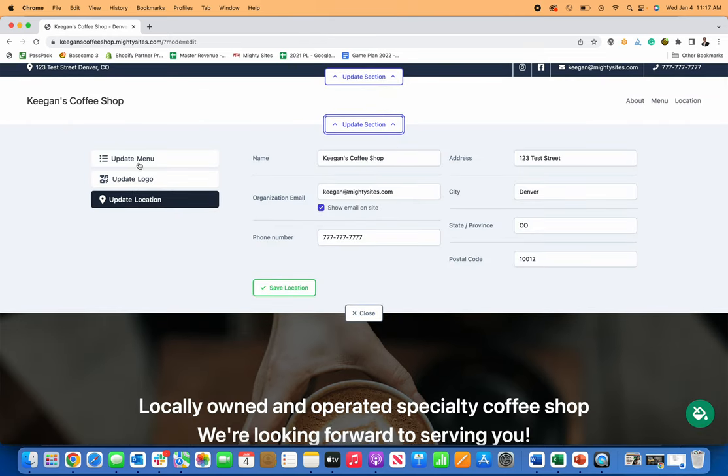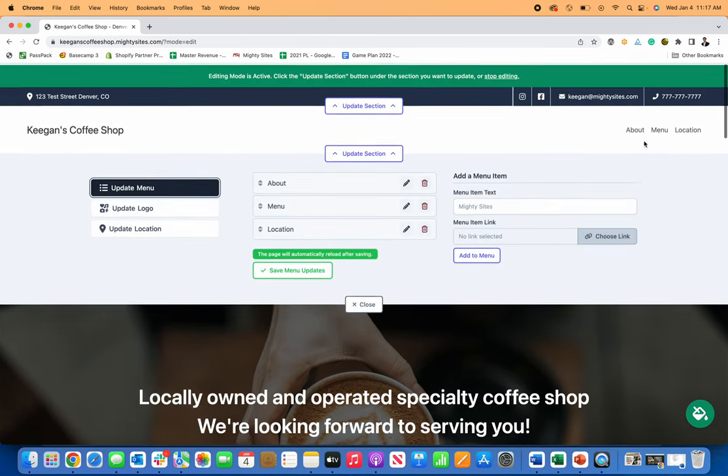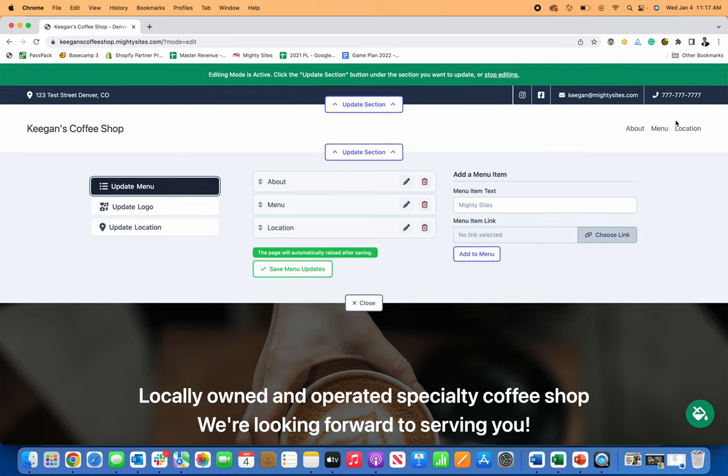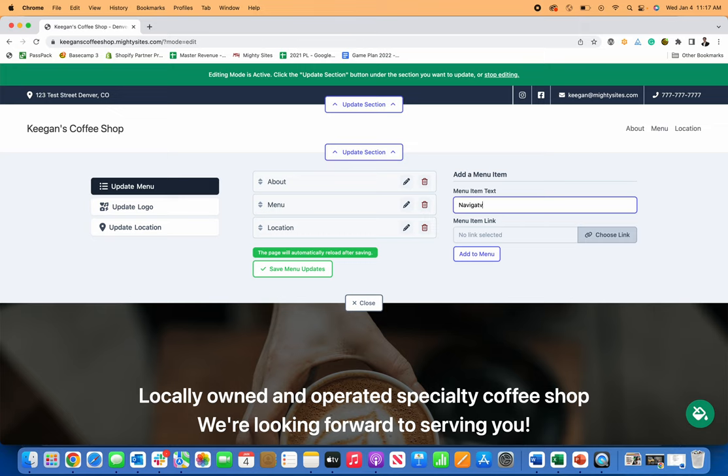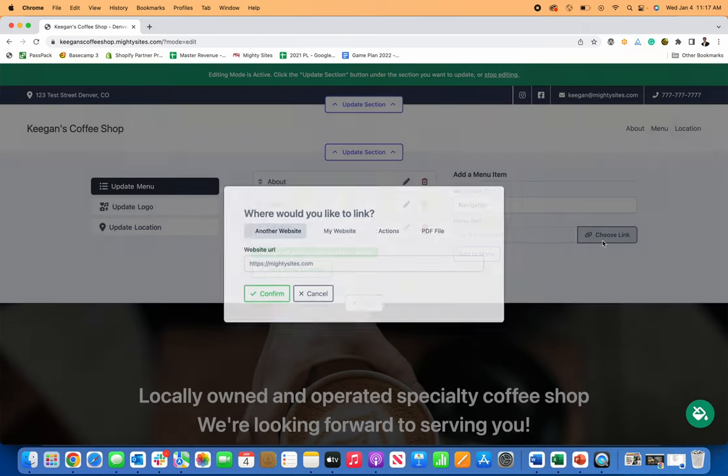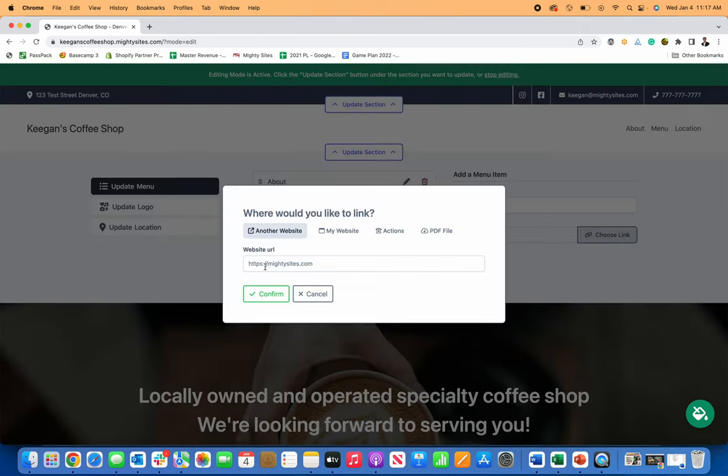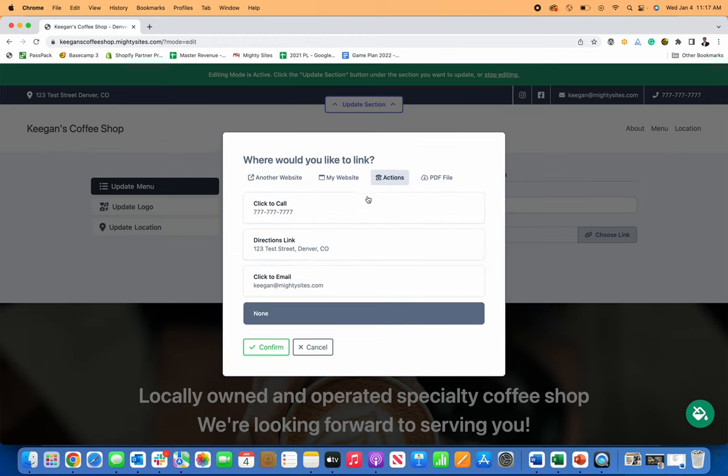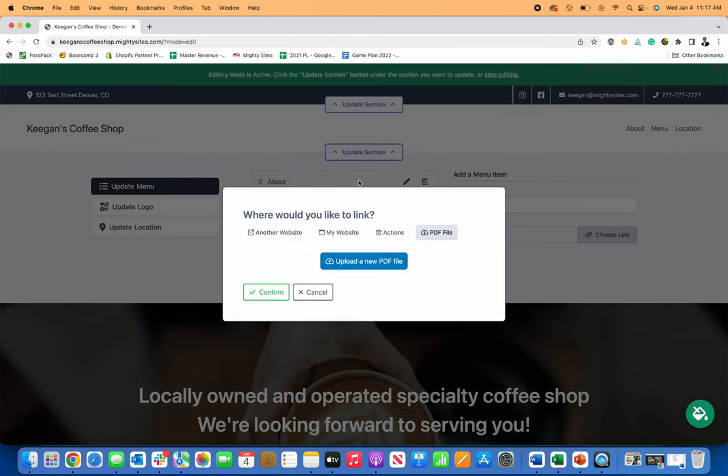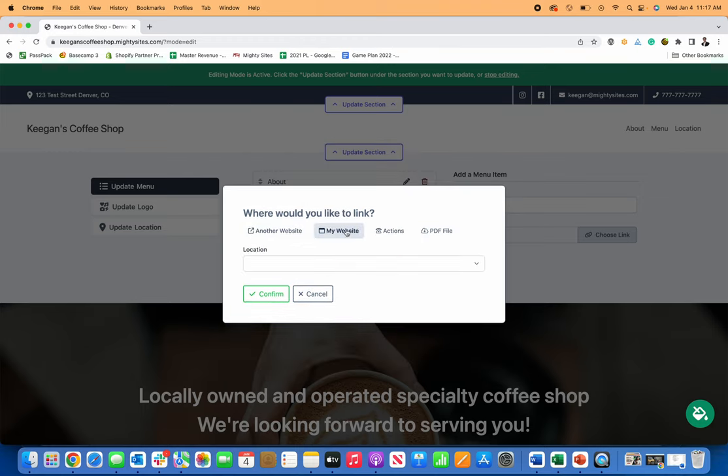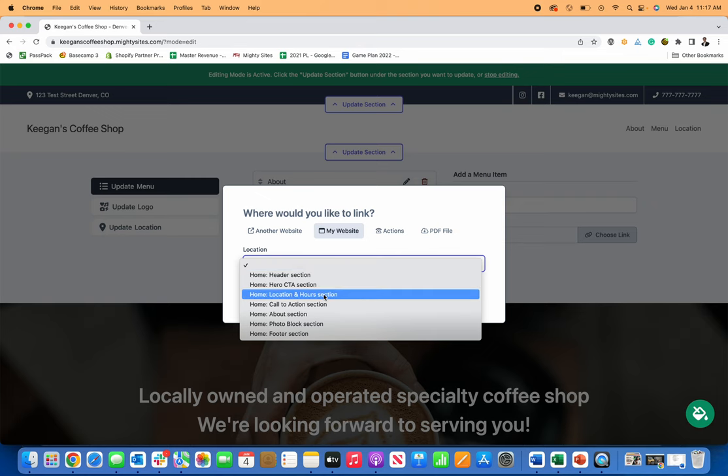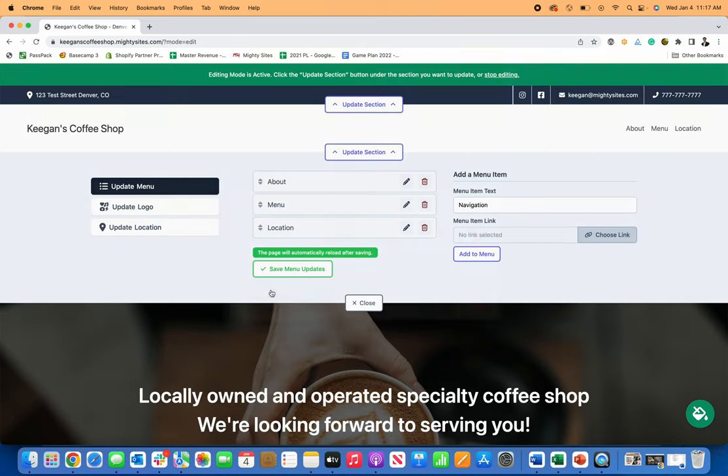I can update the menu and the menu here means the navigation item. So let's just say I want to add a new nav item here. I'll just put in navigation and then select where that links. I can link to another website, to my website, to action items, a PDF. Let's just link to the about section for now and confirm,